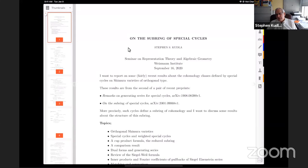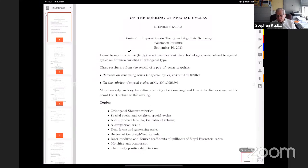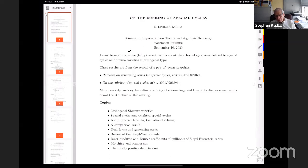What I'm going to talk about today is just the cohomology classes attached to these special cycles. As we'll see in a few minutes, these cohomology classes actually generate a subring — they're closed under cup product; that'll be one of the theorems in just a minute. So there's a subring of the cohomology defined by the special cycles, and it turns out you can say some things about the structure of this subring by using the Siegel-Weil formula and my old work with Millson.